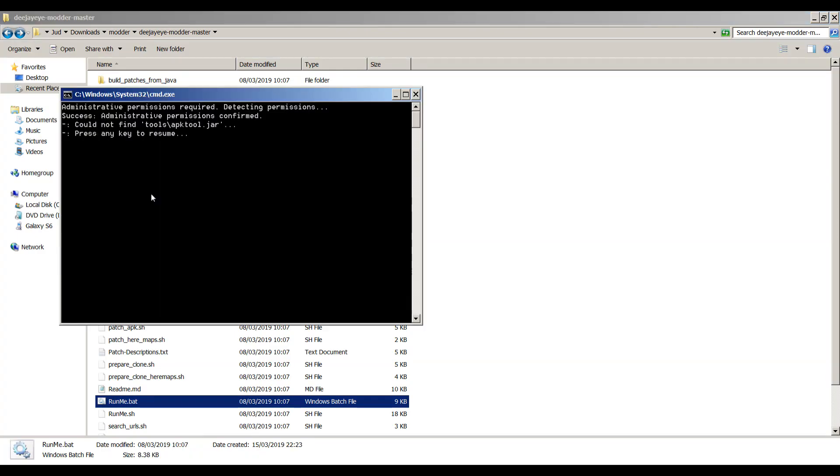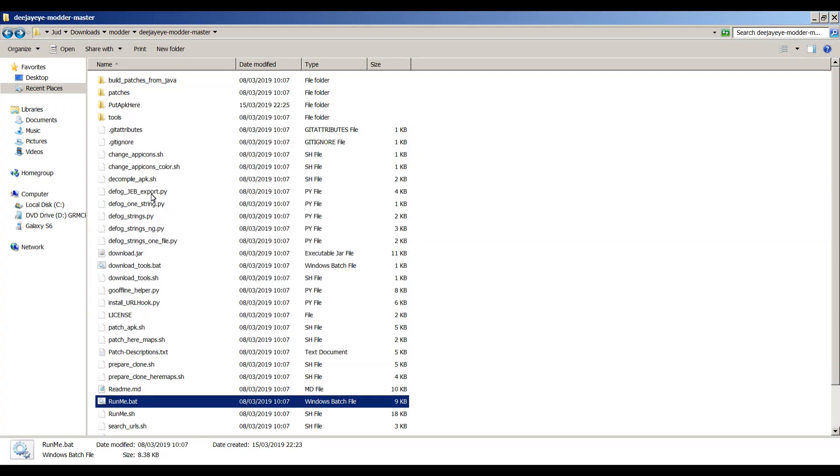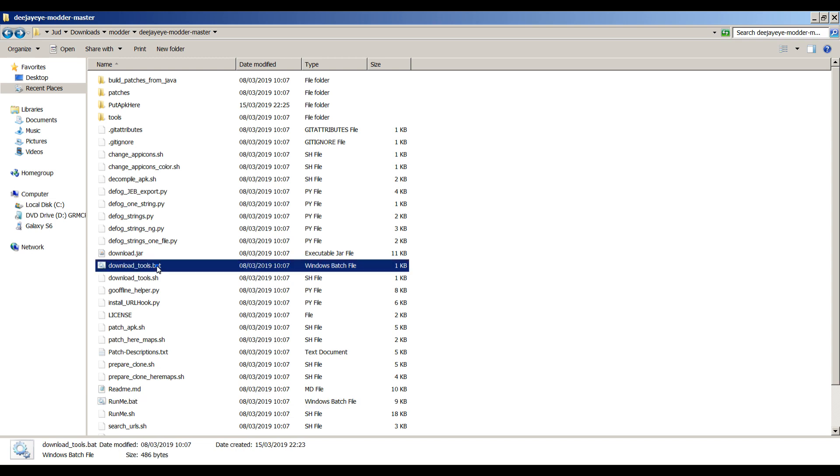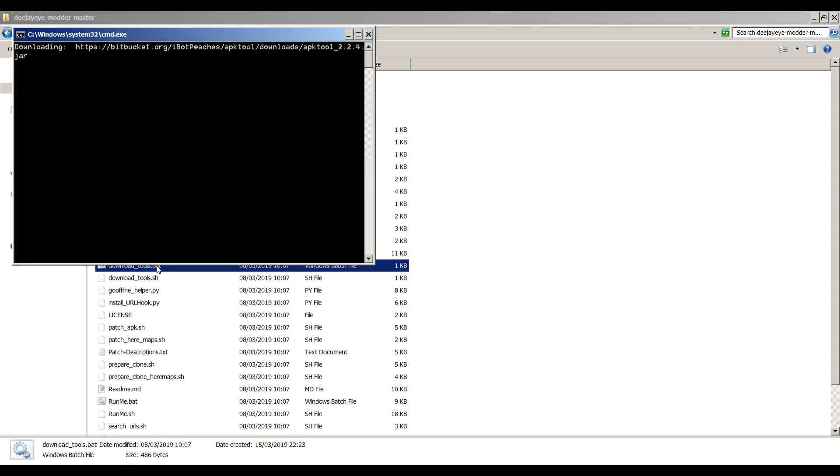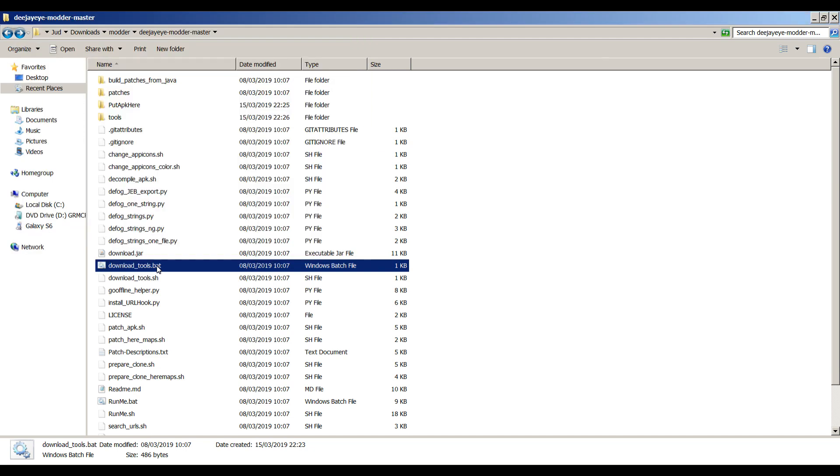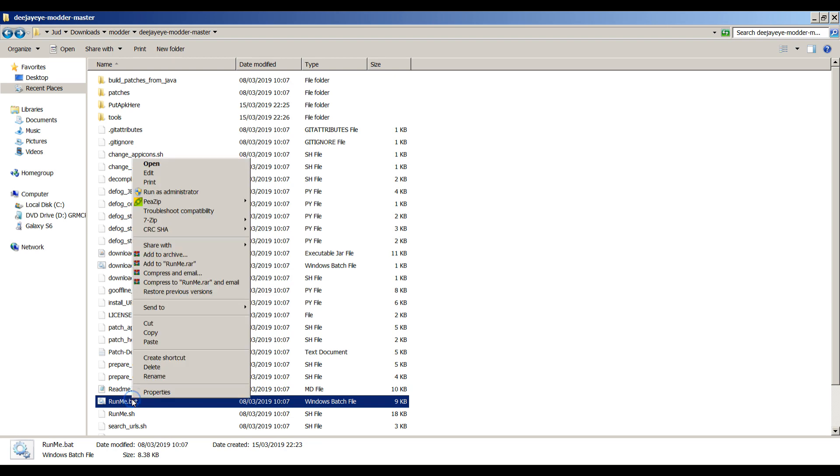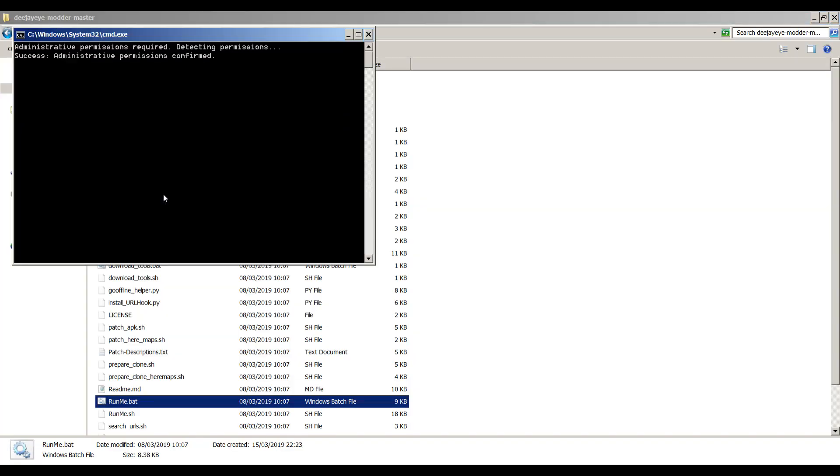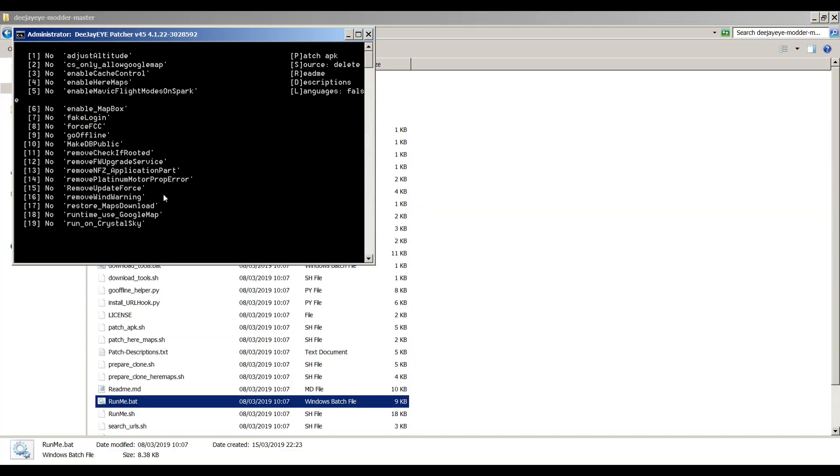OK, that'll close out. Let's just run that download tools.bat. Don't run as administrator, just run it normally. And it downloads them from bitbucket.org. I bought Peaches APK Tool Downloads. I take it that must be it. So let's try that again for the 100th time. Run as administrator, yes. There we go, we now have some options.